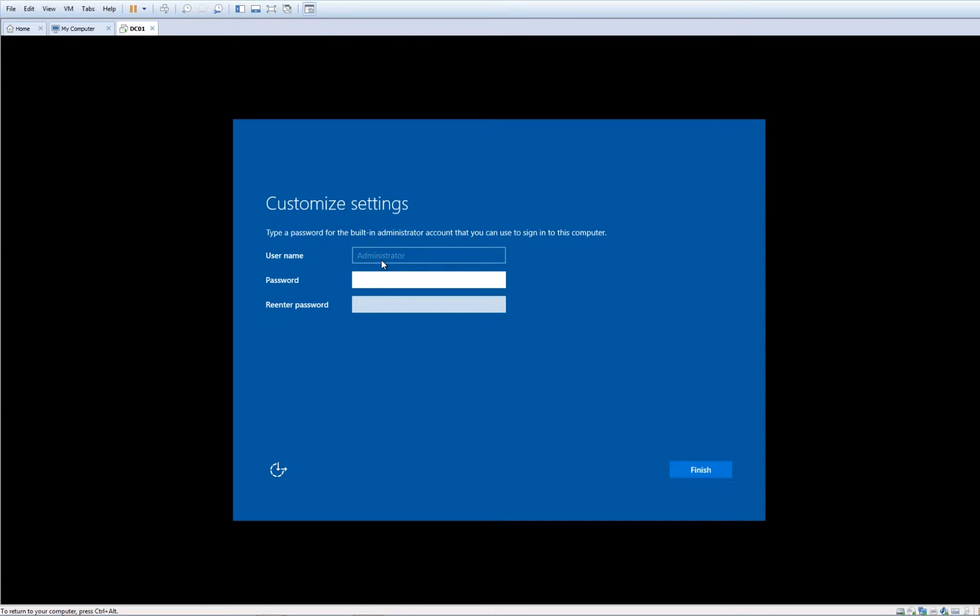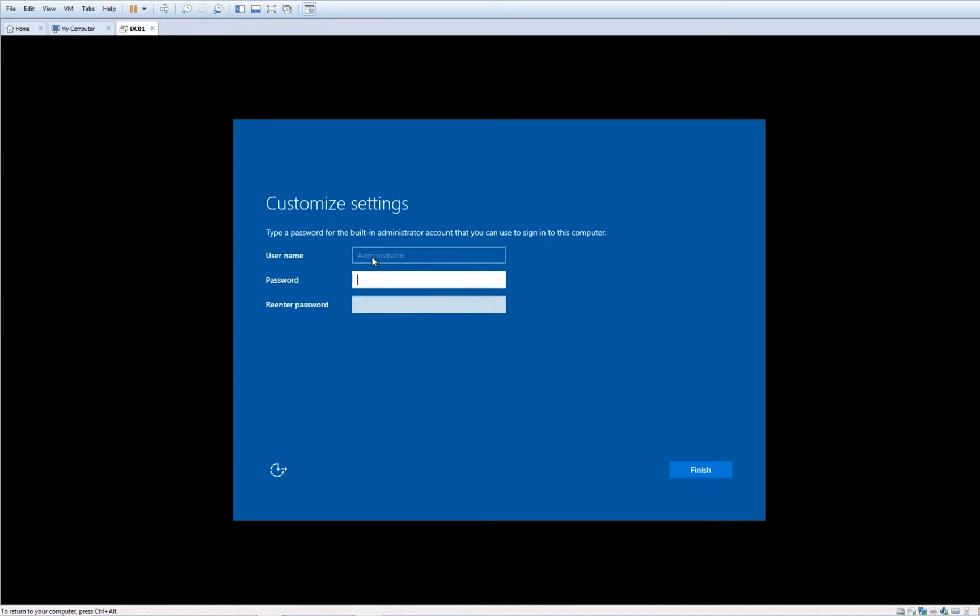As a result, administrator cannot be changed. Since it is part of the administrator group, it allows you to control the machine. If you try to create a user, by default it will be part of the user group which does not have administrative permissions and cannot access resources from the server.